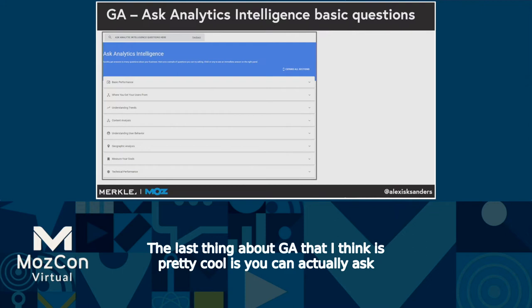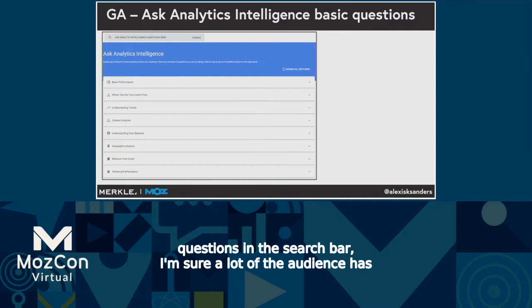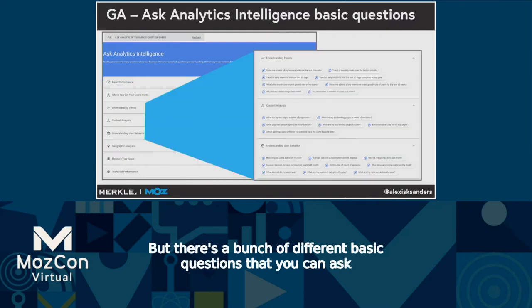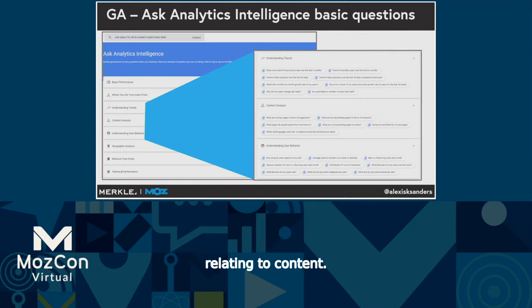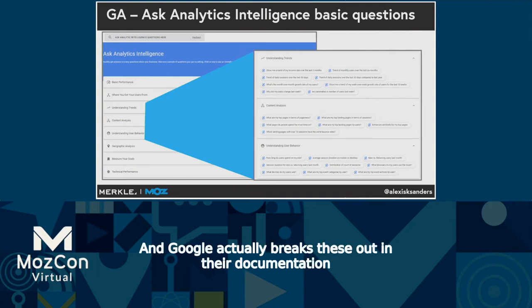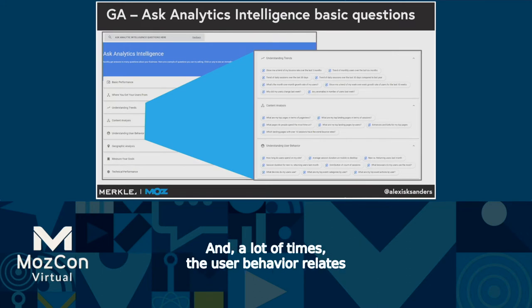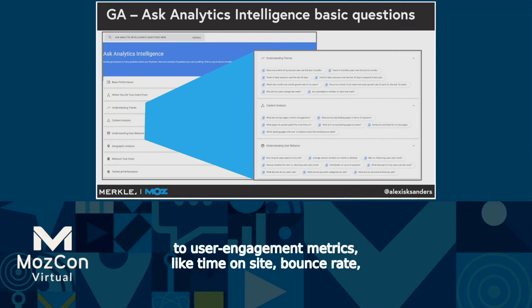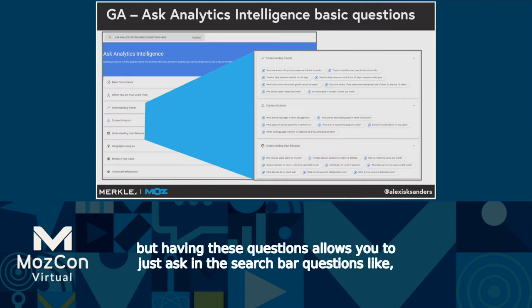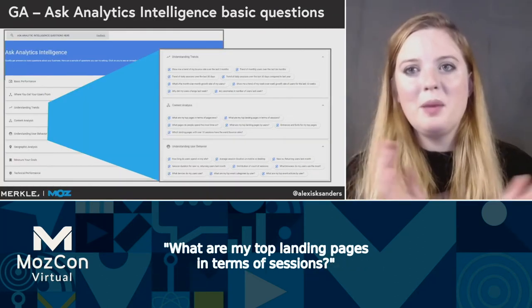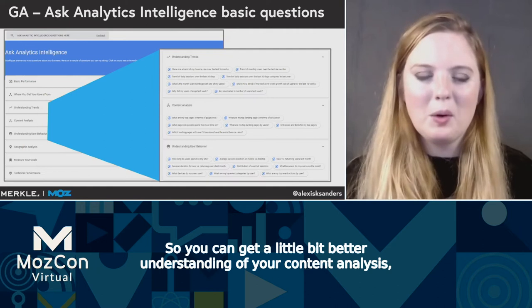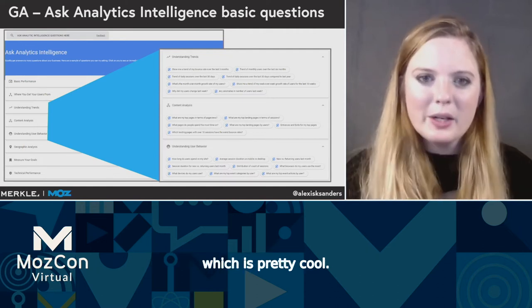The last thing about GA that I think is pretty cool is you can actually ask questions in the search bar. There are a bunch of different basic questions you can ask relating to content. Google breaks these out in their documentation by understanding trends, content analysis, and understanding user behavior. A lot of times the user behavior relates to engagement metrics like time on site and bounce rate. You can ask questions like 'what are my top landing pages in terms of sessions?' — so you can get a better understanding of your content analysis, which is pretty cool.